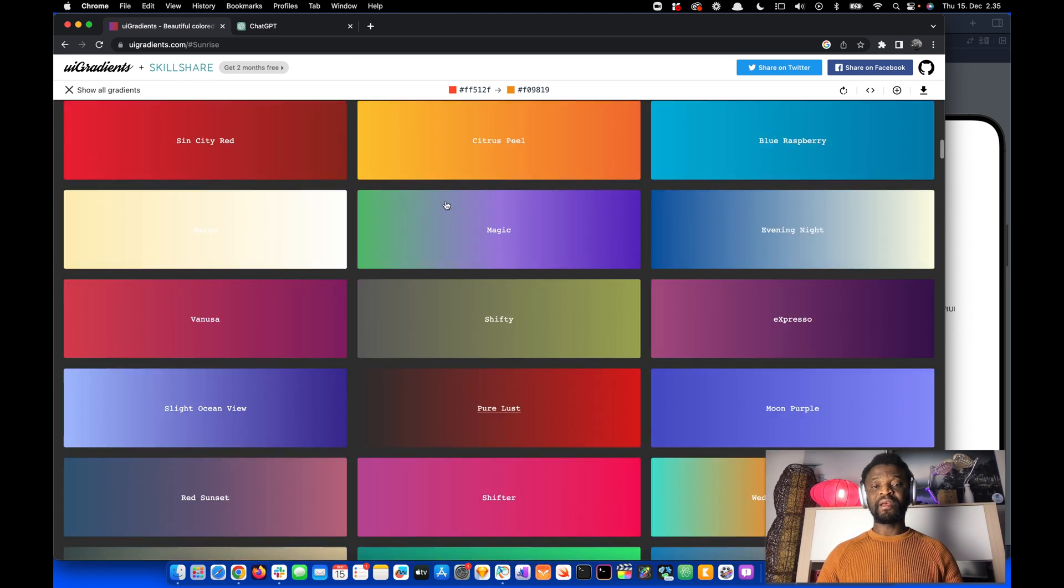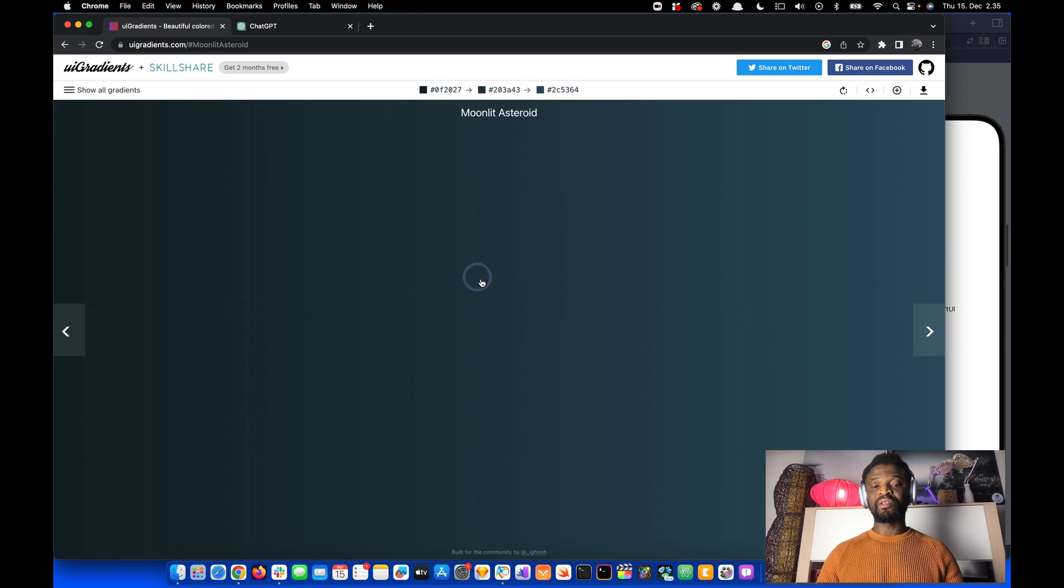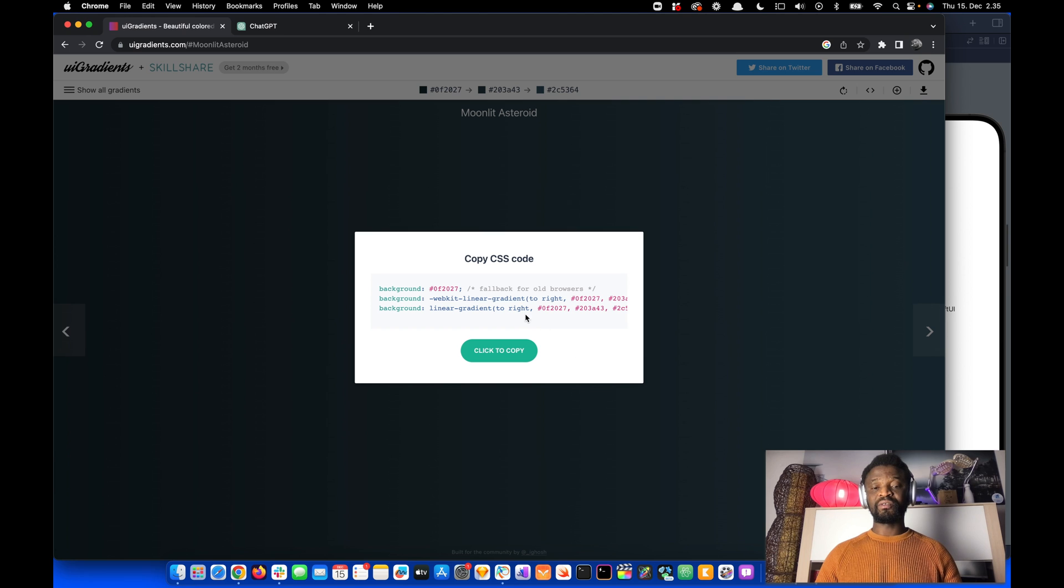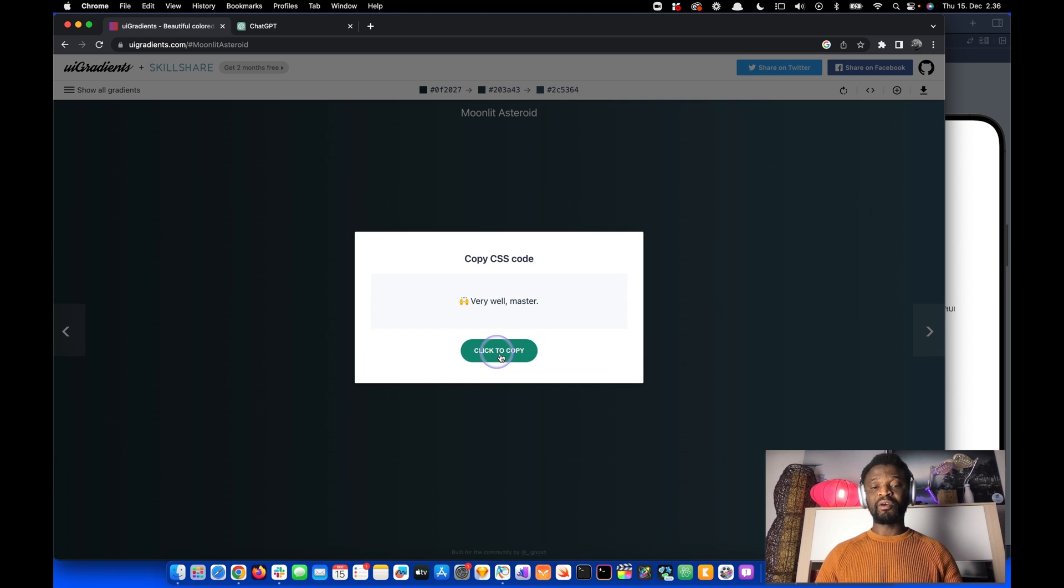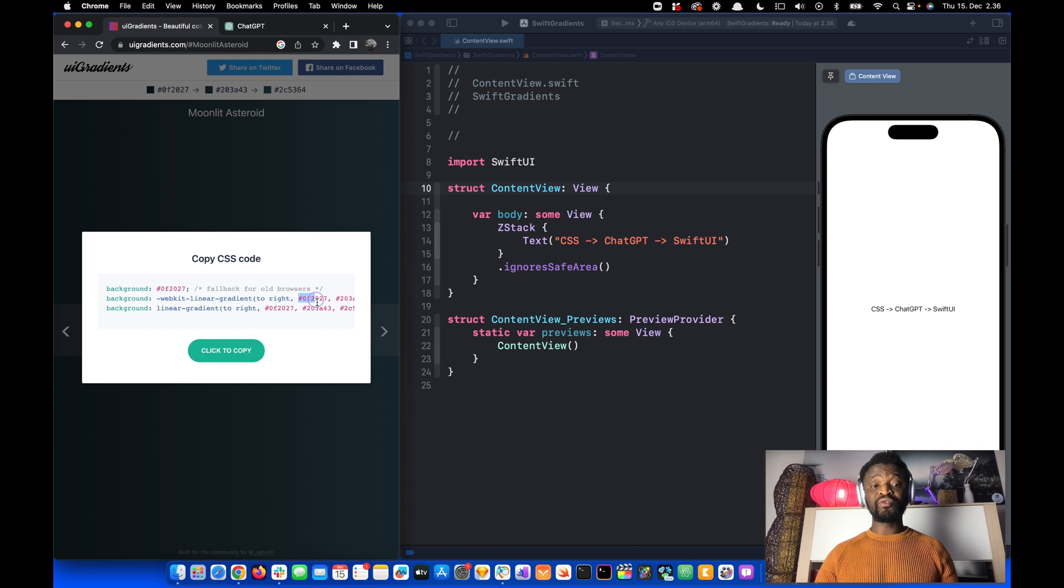Let's select one, for example Moonlight Asteroid. By clicking on this icon, we can get the CSS code. Let's click this button to copy the code. Looking at this code, you can see it uses hex values.